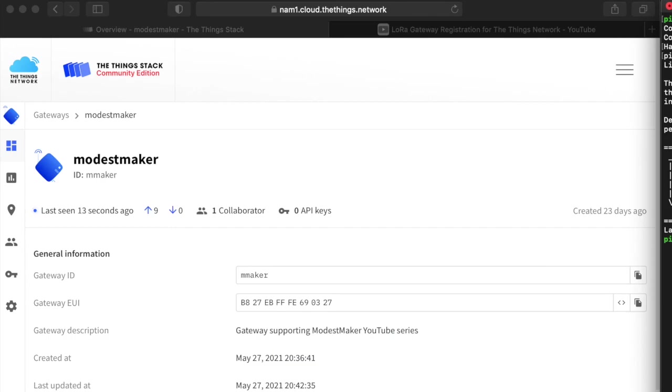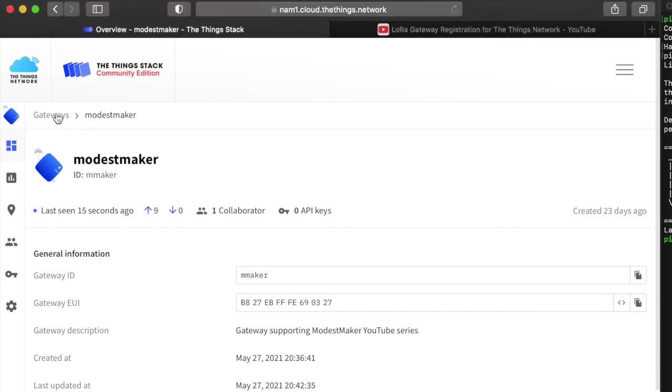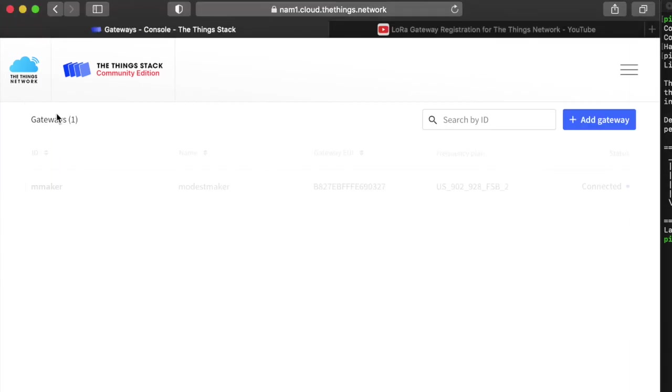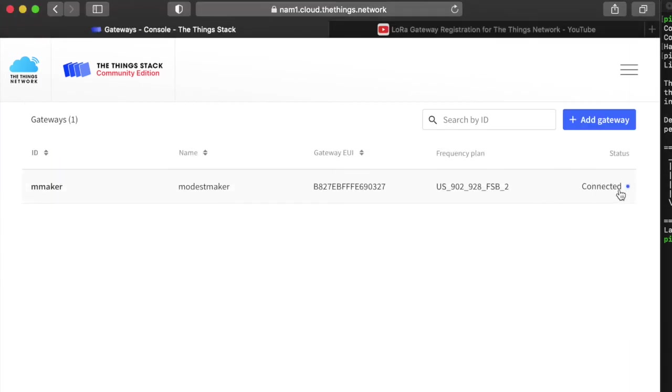So now what I'm going to do is back out, look at my gateways, and you can see here that my gateway is connected. You'll want to verify the same by backing out and checking that. That's about it.